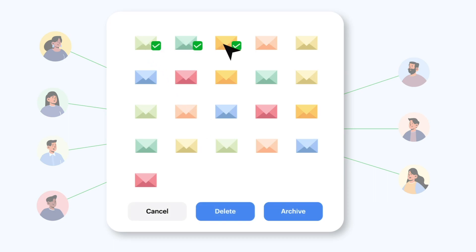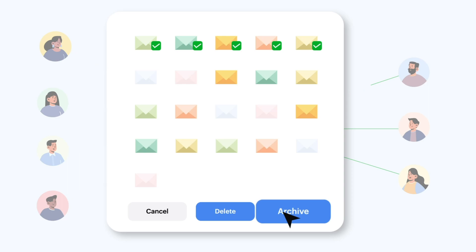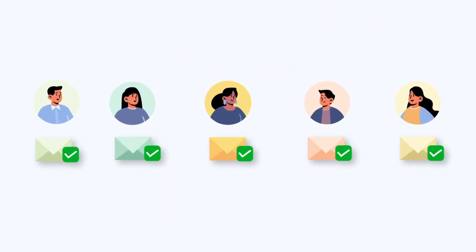You can scrub your inbox by either bulk deleting or archiving emails from up to five senders at a time.